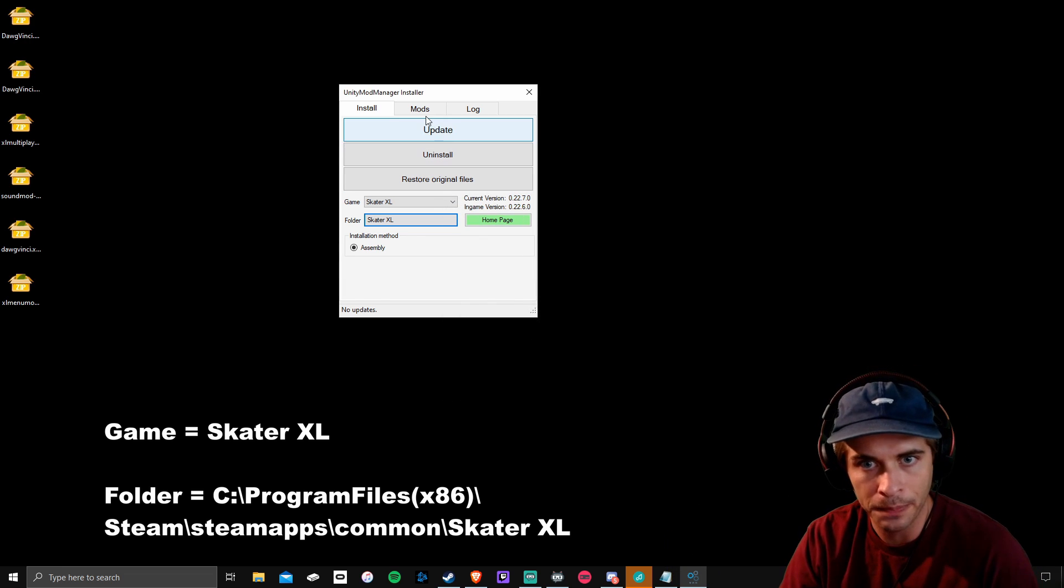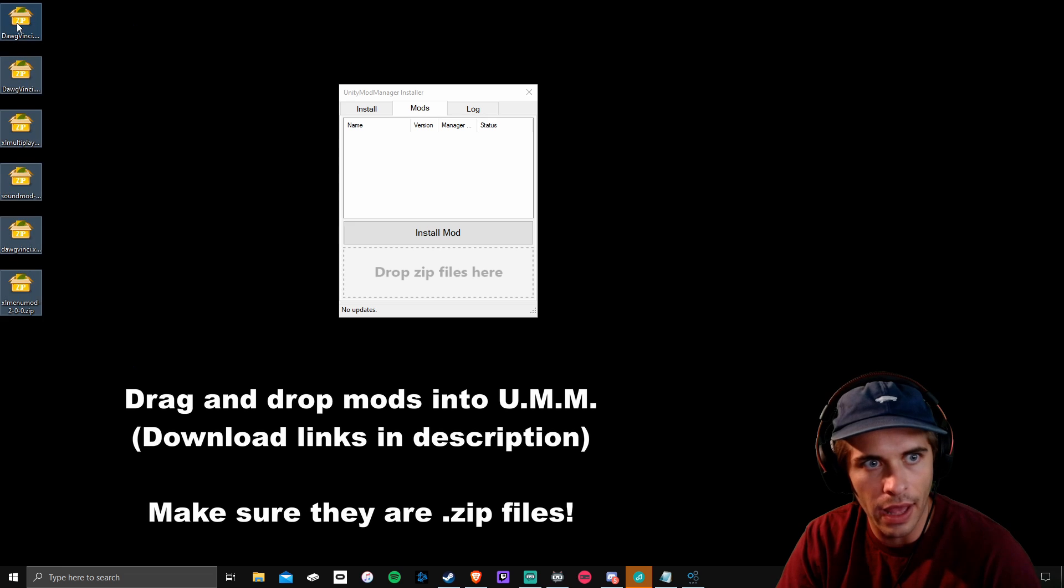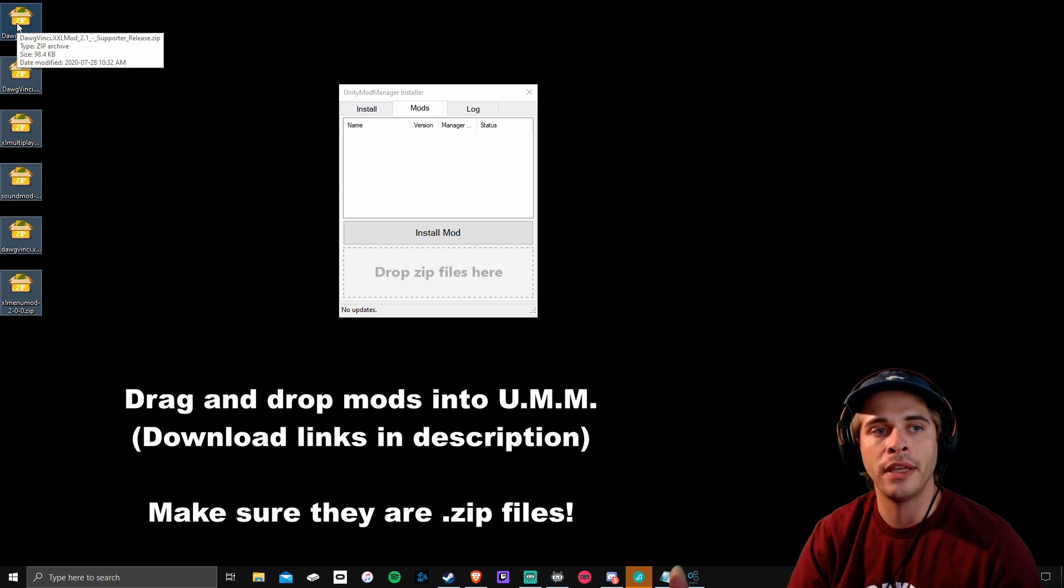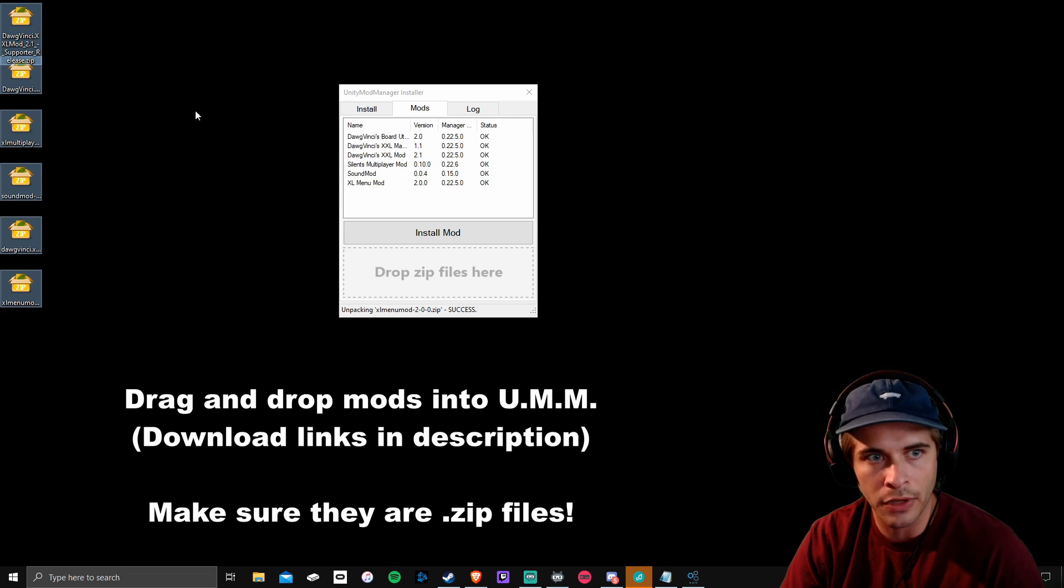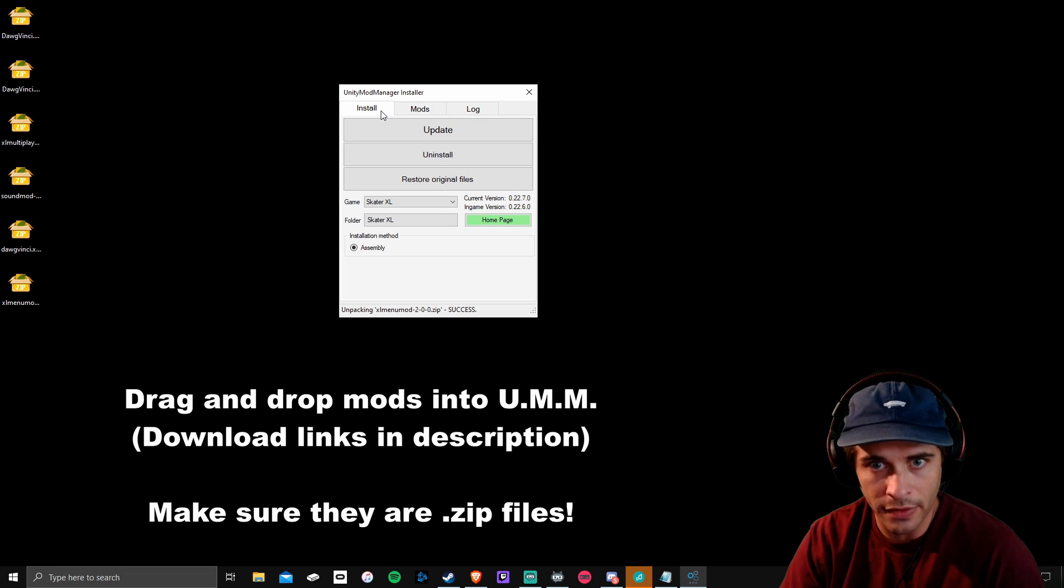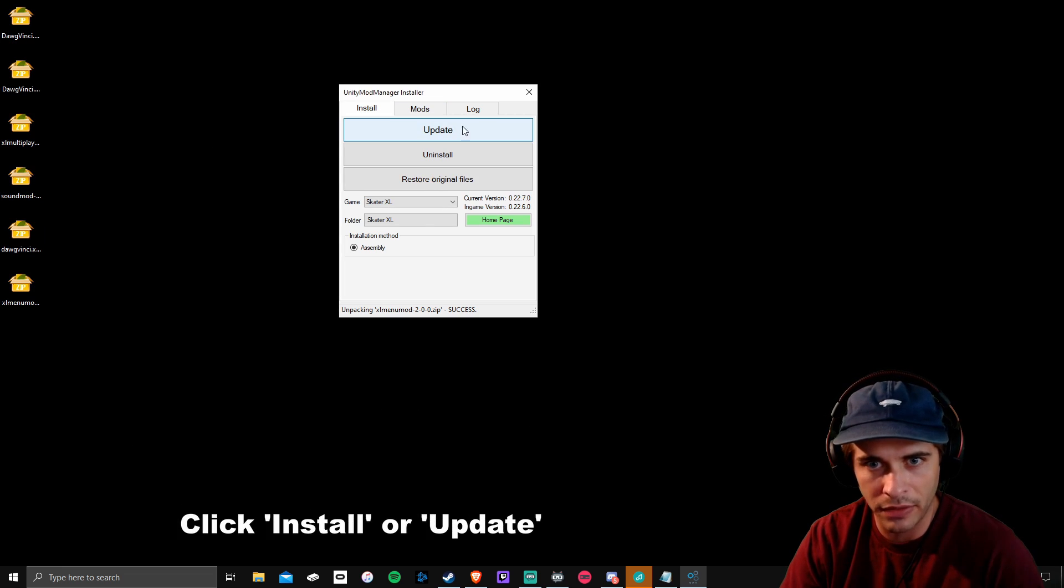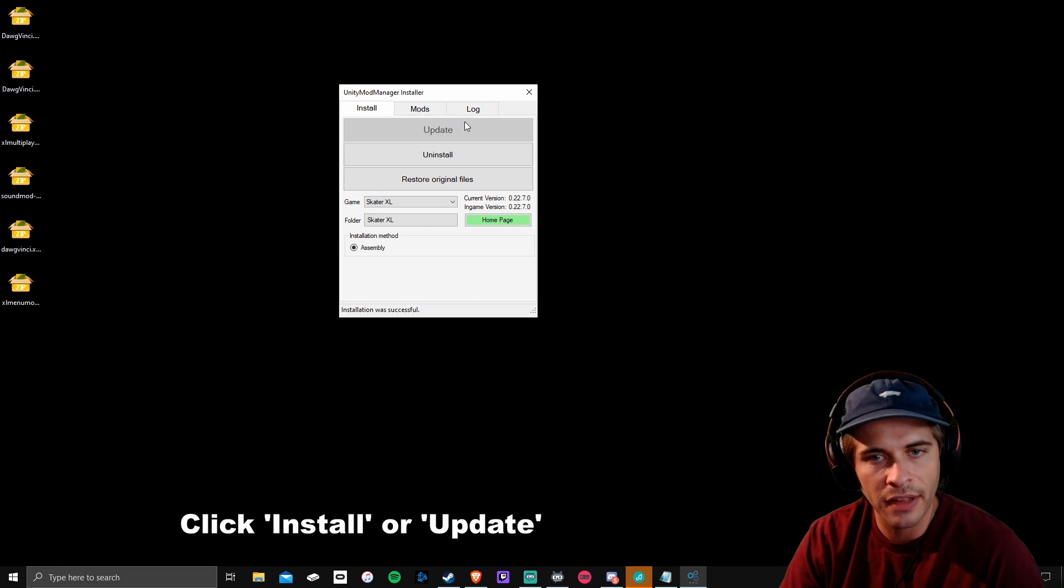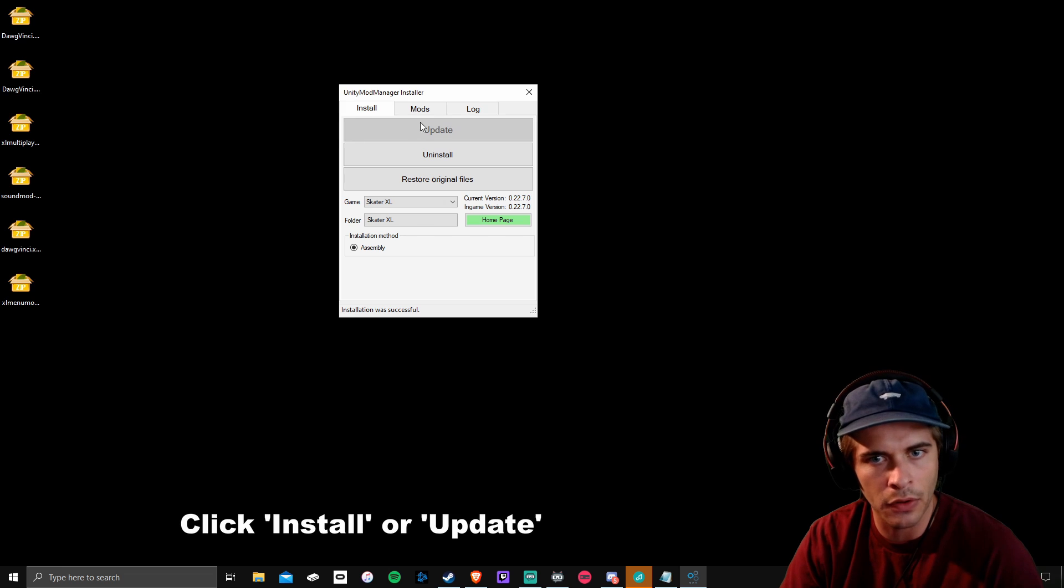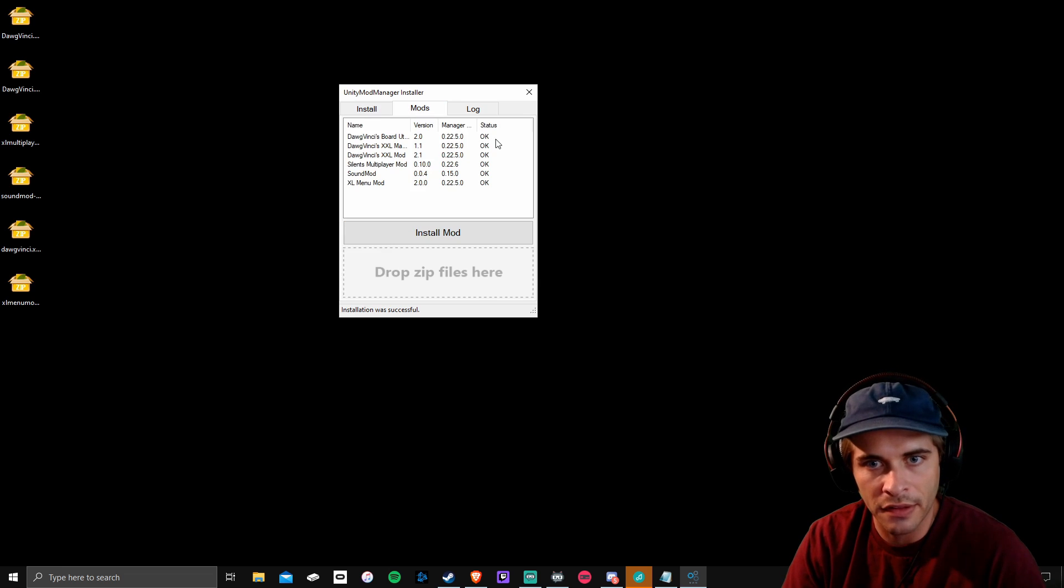I'll give you guys everything that I have in the link in the description below and I'll keep this updated with current mods whenever they come out. Drop them all into here, go over to the install tab, and click the button update or install. This might say the word install or update. It used to always say install but now it says update. As long as the status says okay, you're good.